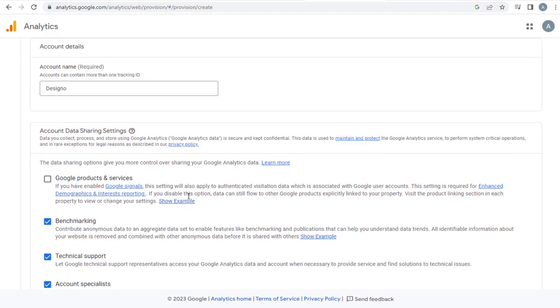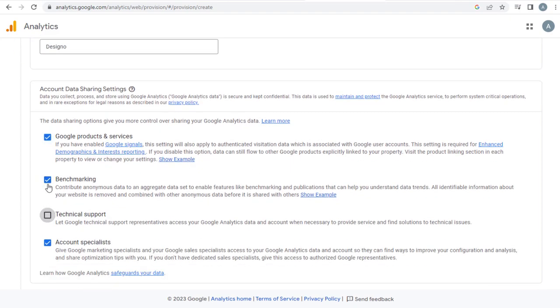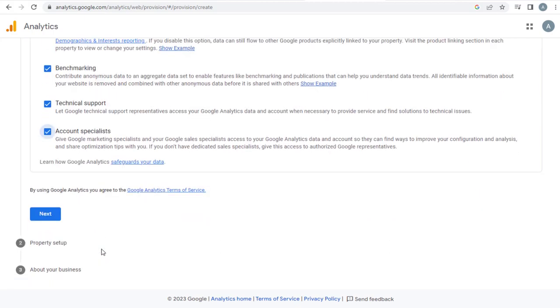And here, we have some of the account data sharing settings, which you can select and deselect, based on your need to share with Google. And continue with the process.